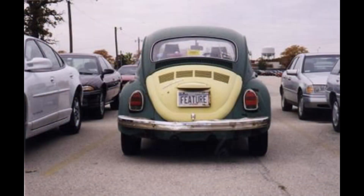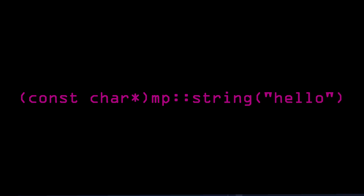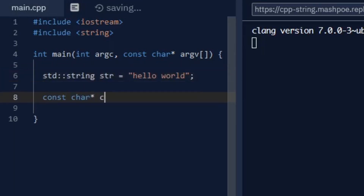Now it's time to add features, and I decided to start by making a way to convert string objects into regular C strings. If you want to do this with a standard library string, you have to call the CString method.